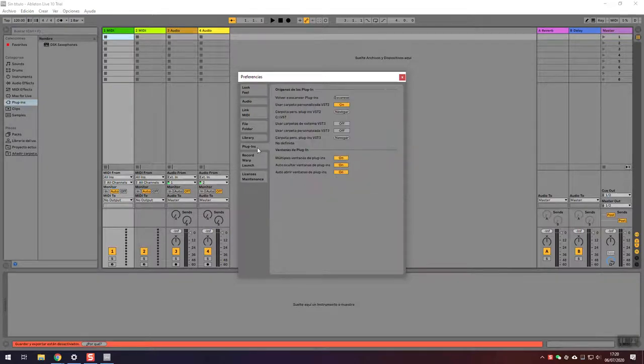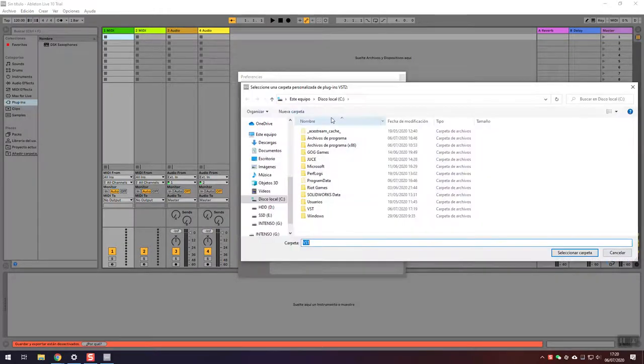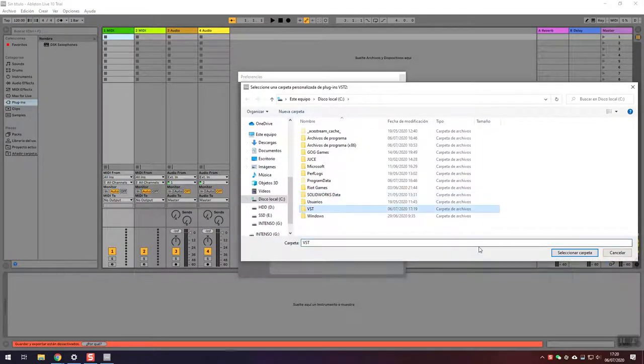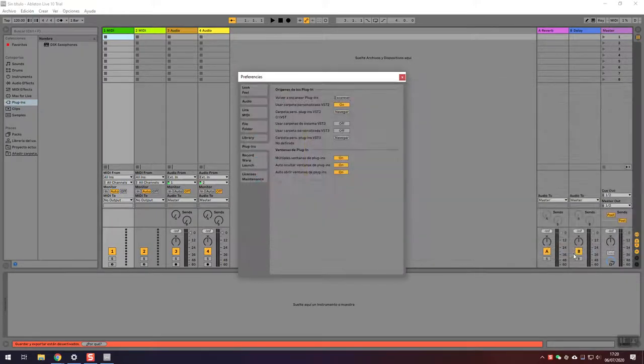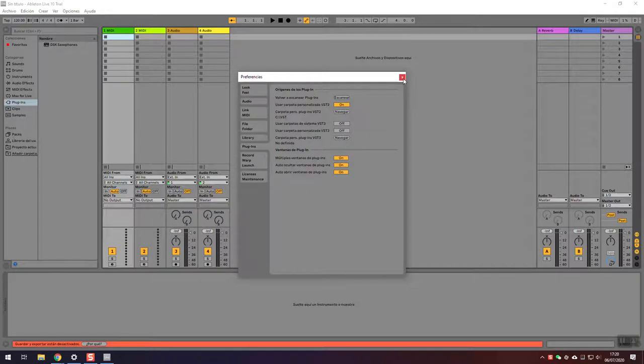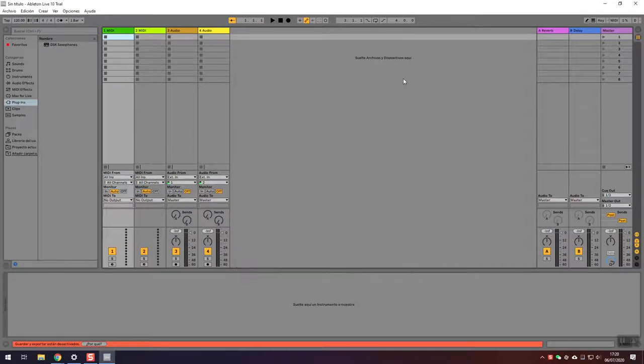Then the second thing we need to do is go to Plugins and browse for the VST tools. We want to tell it the folder where you have placed the VST. In my case, C:\VST. Then you want to click Scan.